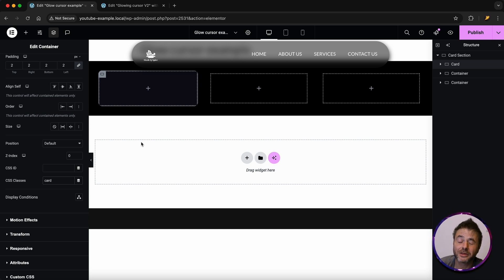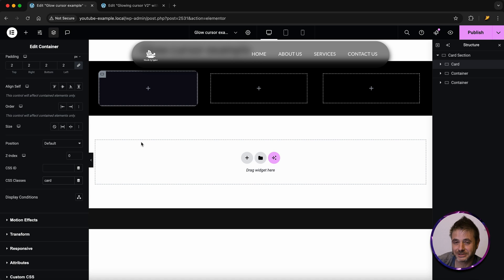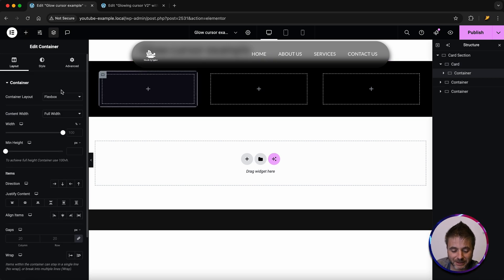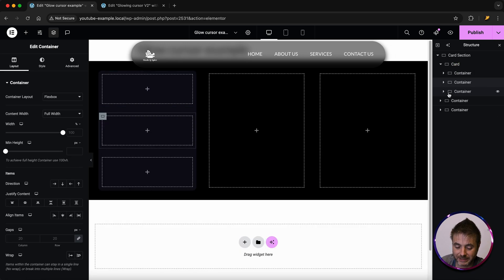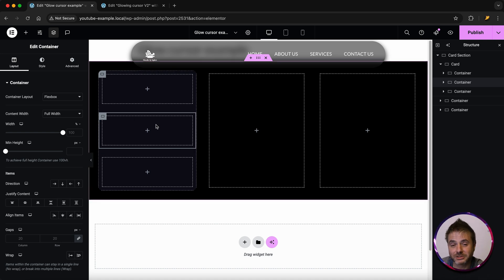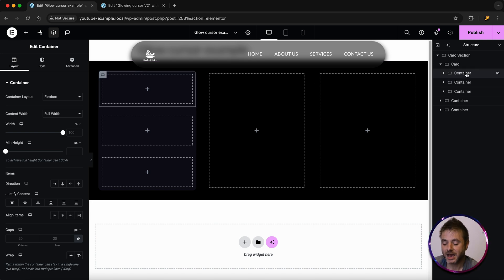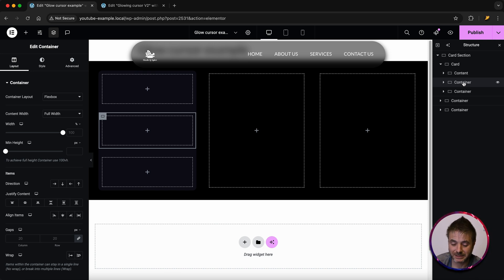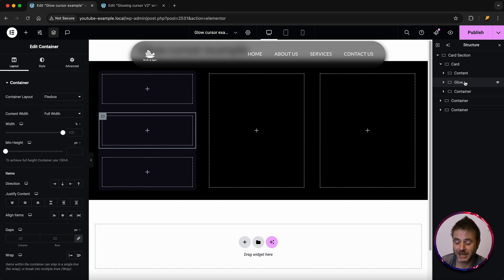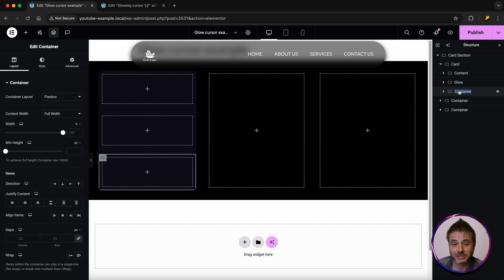Now we're going to add three inner containers to this card container. It's going to look a little funny at the beginning, but it'll make total sense when we put in the code. Click the plus sign, add a container, then duplicate twice so we have three. Rename the first one 'content' — this is where we put headings, text, and buttons. Rename the second one 'glow' — this controls the glow effect on hover. Rename the third one 'glow tracker'.